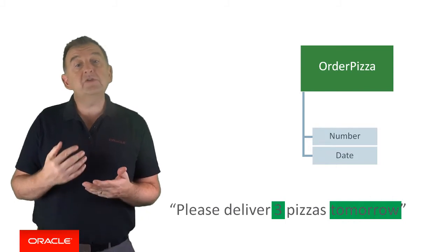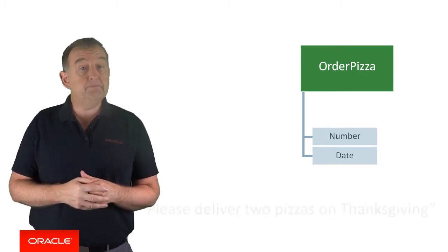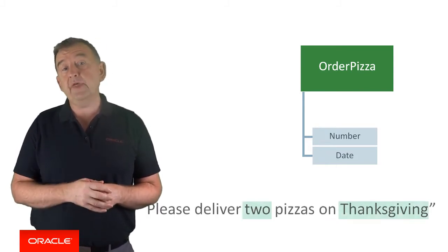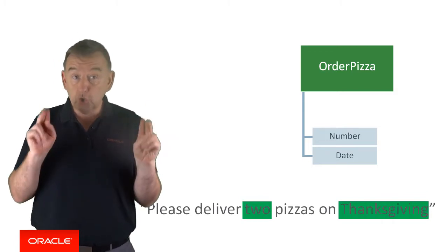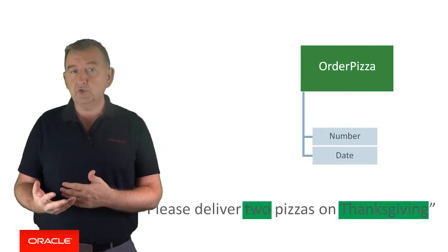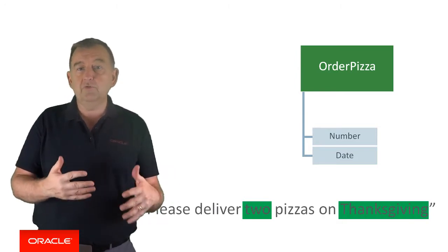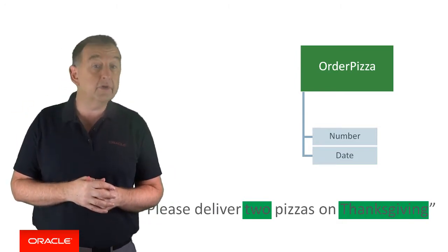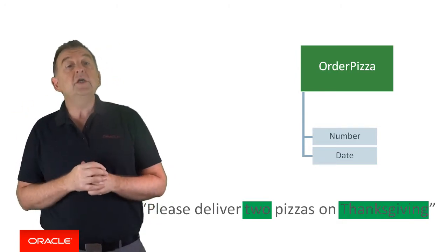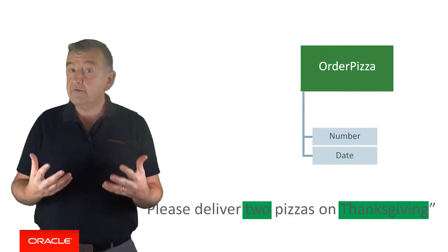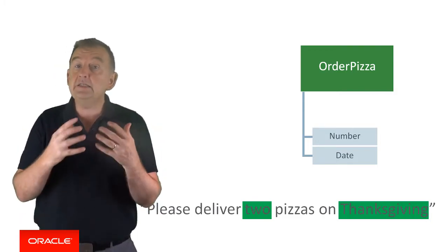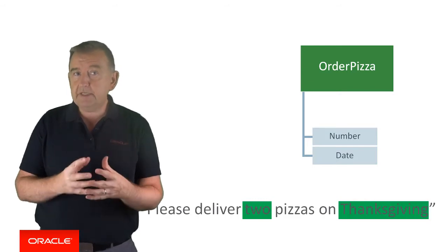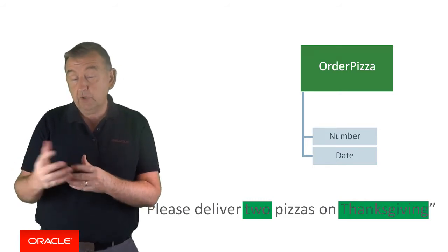What is interesting is that a different input might be please deliver two pizzas on Thanksgiving and the bot would still understand that the word two resolves to the number two and that Thanksgiving would resolve to Thursday 23rd of November 2017. So there is some clever stuff happening in resolving these intents into data that better fits what your back-end system would actually require.